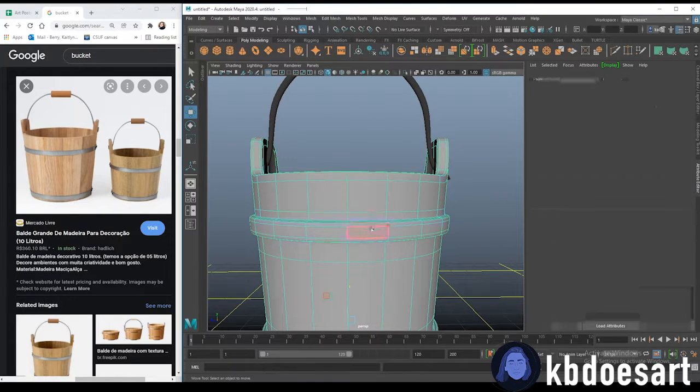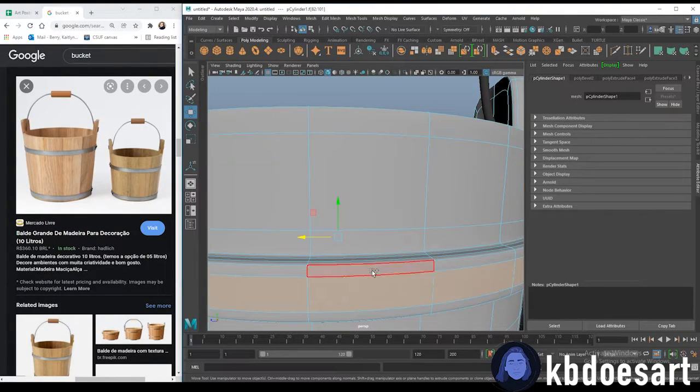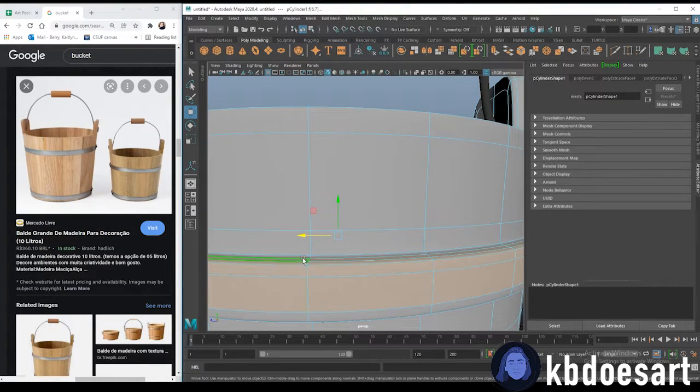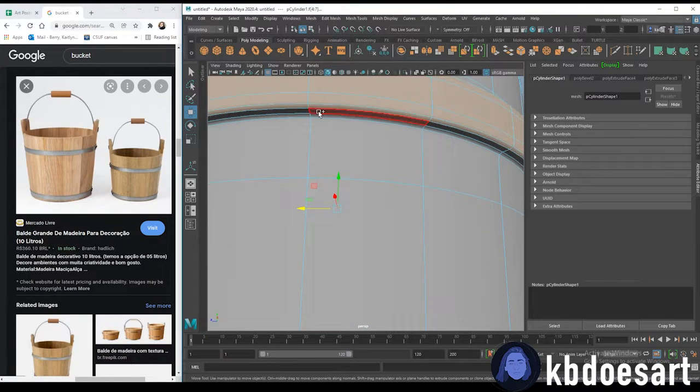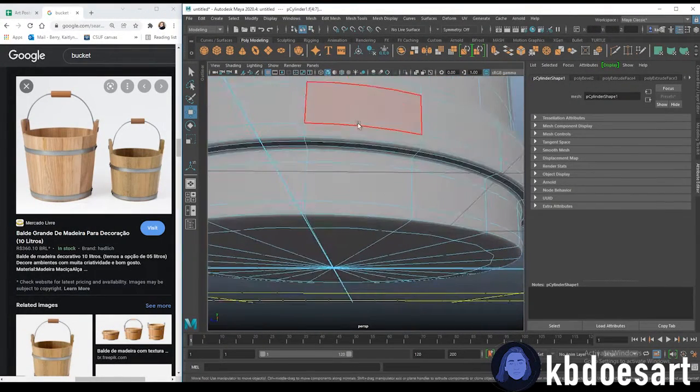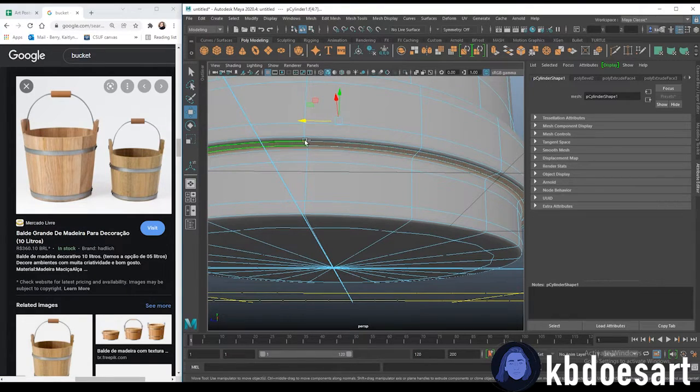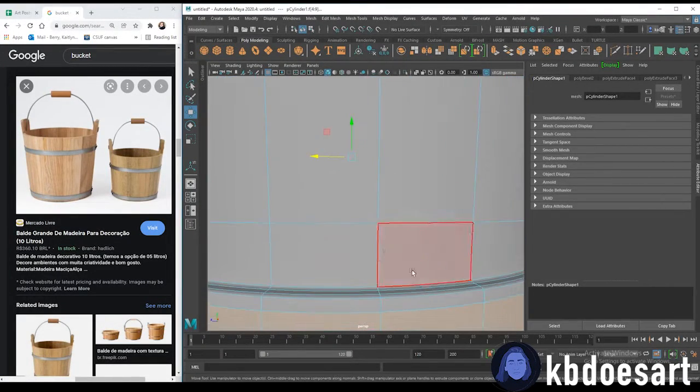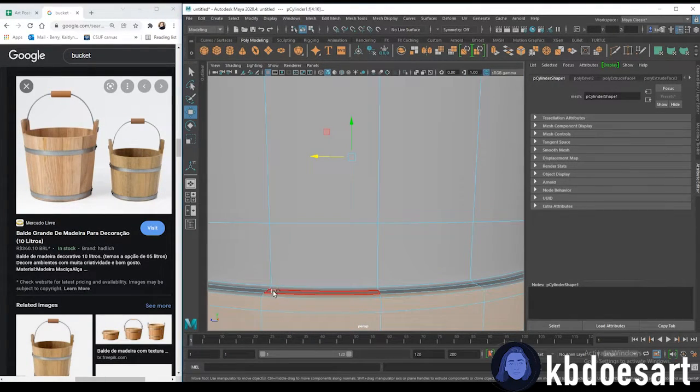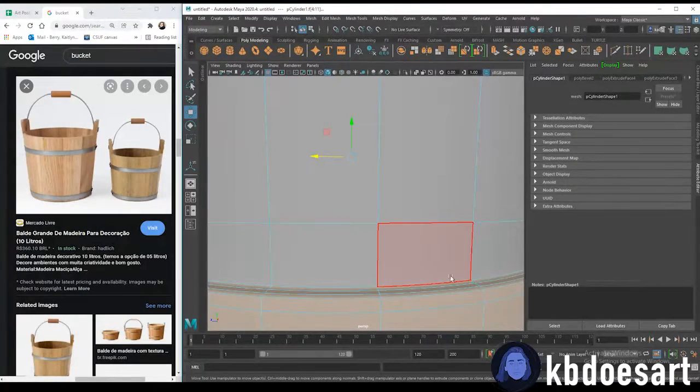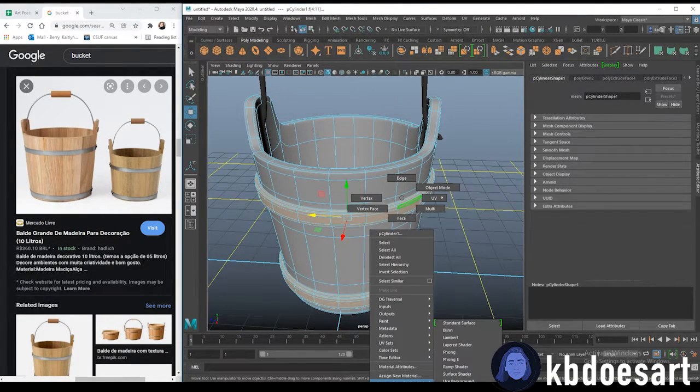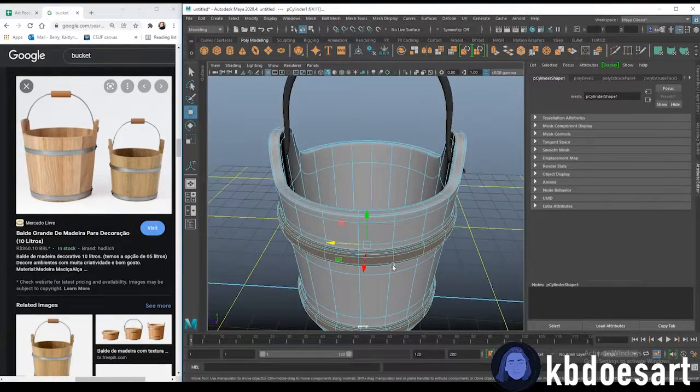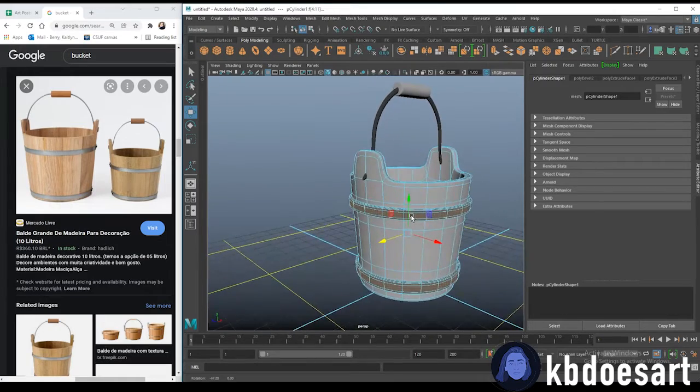And then we can also make these faces that same metal texture. So for this just hold shift and click one and double click the next to grab that. And same thing on this side. Hold shift, click one, double click the next. All right. Assign that same material so it should be an existing, just AI standard surface one.